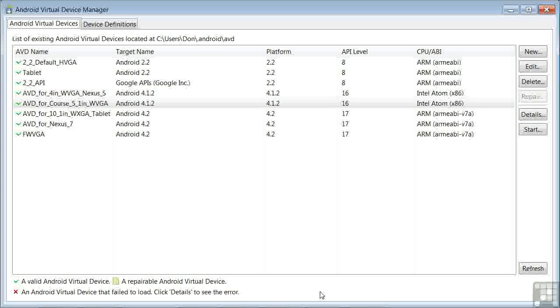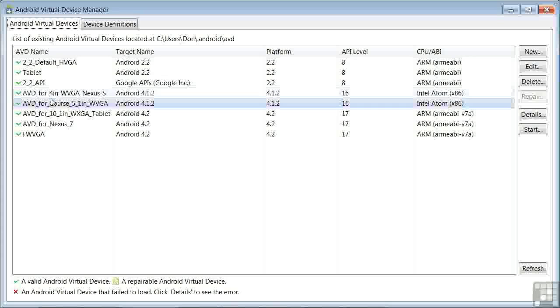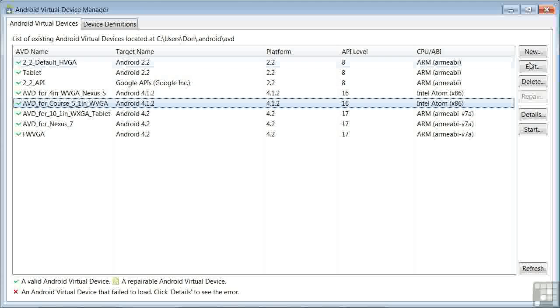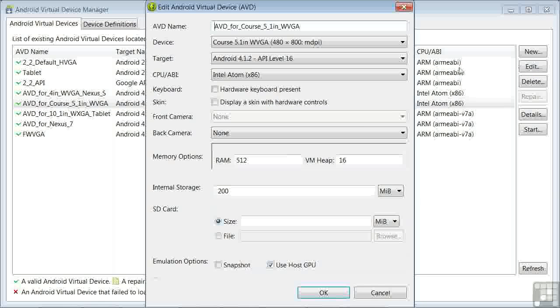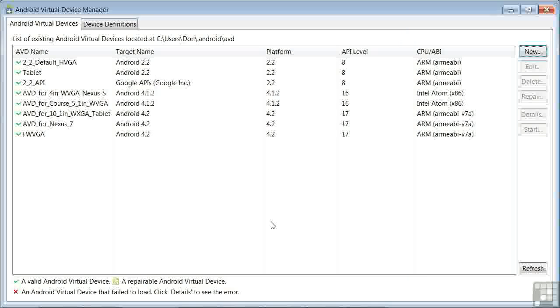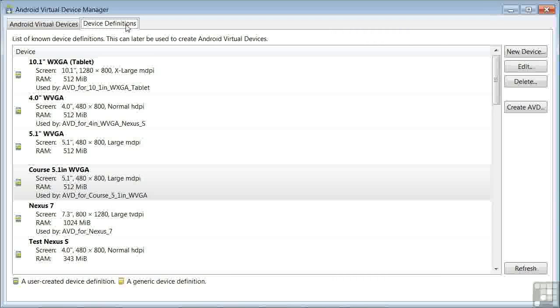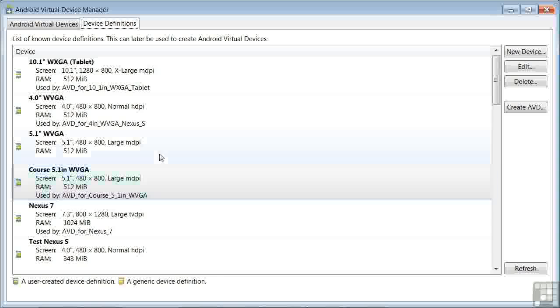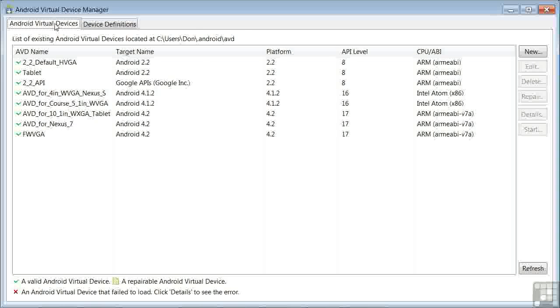And now back to the Android Virtual Devices tab, and you'll see your virtual device on the list. If you need to change any characteristics, you can edit the device, make any changes, and click OK. And now back briefly to the Device Definitions tab, and you can see Course 5.1-inch WVGA is now used by AVD, our Android Virtual Device, for Course 5.1-inch WVGA. So that shows the link between the device definition and the Android Virtual Device.